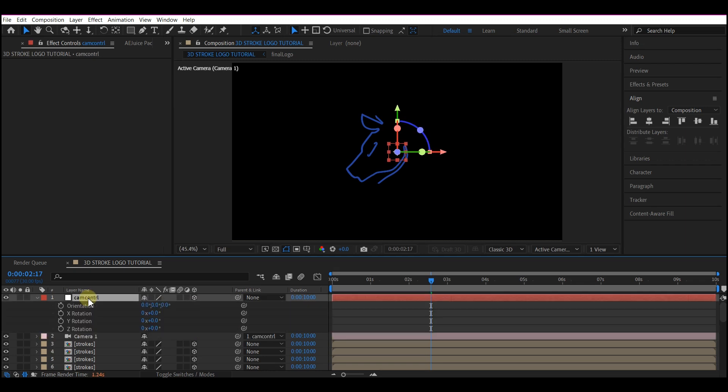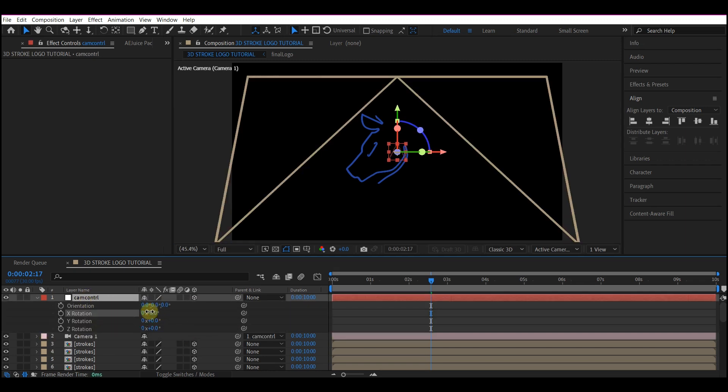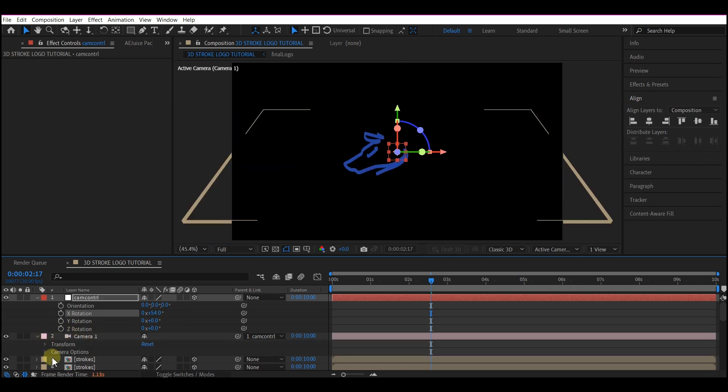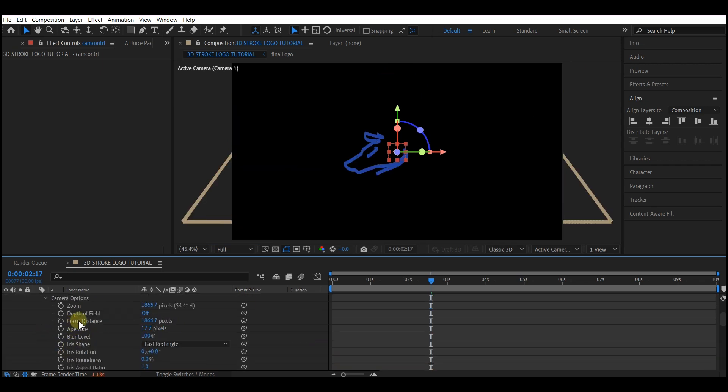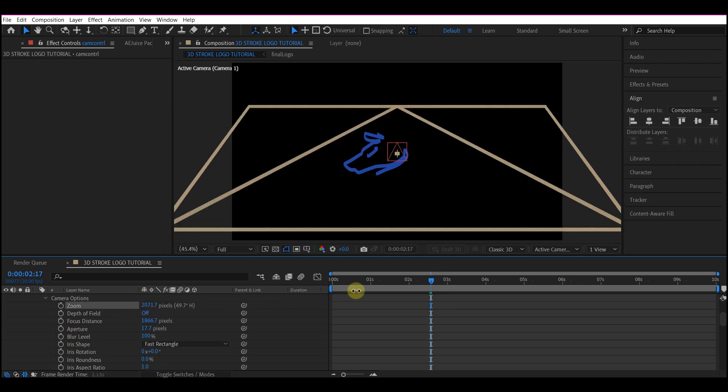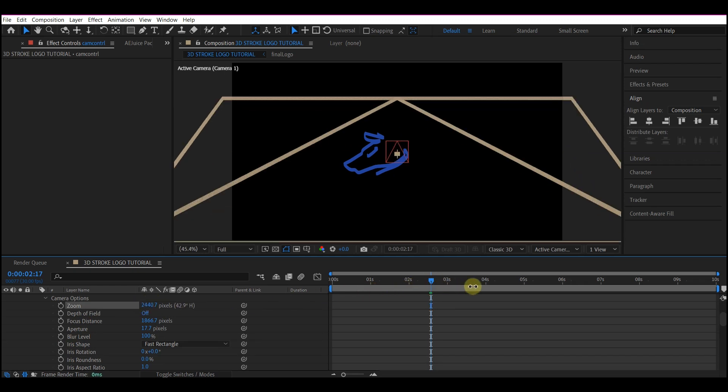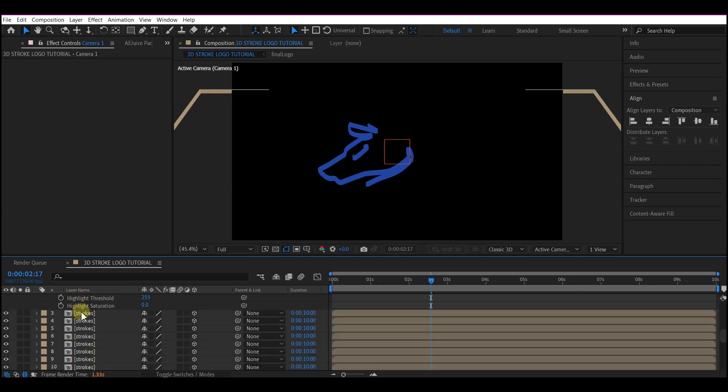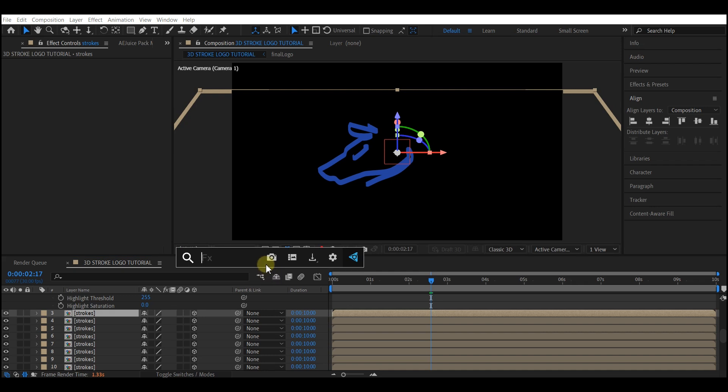Hit R to reveal the rotation property and I'm going to rotate this on the X. Now I'm going to expand the camera property and go to camera options. I'm going to zoom this inward so that I can see it very well.